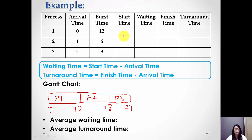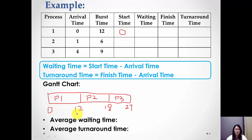Now we fill in the start time, waiting time, finish time, and turnaround time values. For start time: Process one starts at 0 seconds, Process two starts at 12 seconds, and Process three starts at 18 seconds.